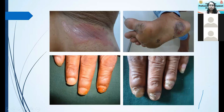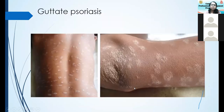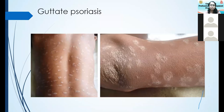A few nail changes: these are the oil patches due to plaques occurring underneath the nails. You can see nail dystrophy and swelling of the nail folds or paronychia. Another way psoriasis can present is as guttate psoriasis, where you get small lesions. Guttate psoriasis is usually associated with streptococcal sore throat and will disappear after some time.